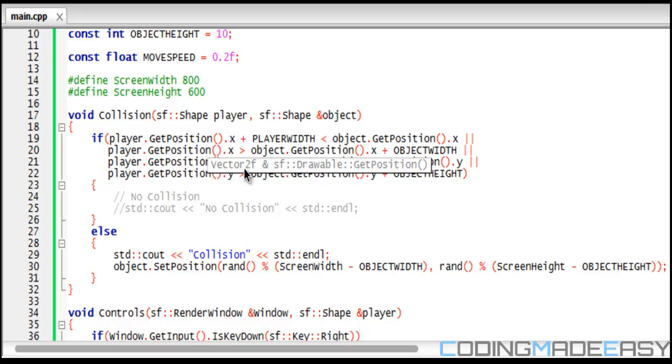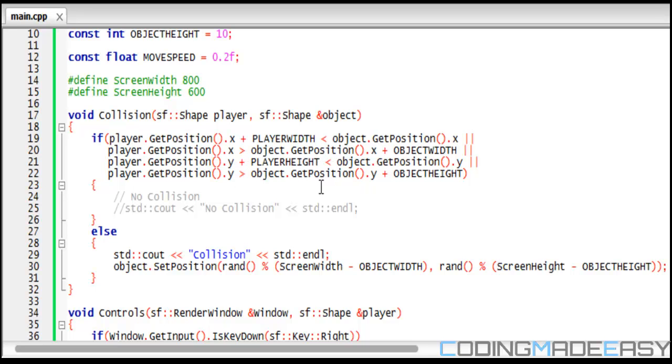or the x1 of the player is greater than the x2 of the object, or the y2 of the player is less than the y1 of the object, or the y1 of the player is greater than the y2 of the object,